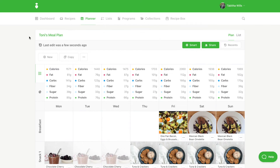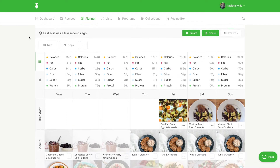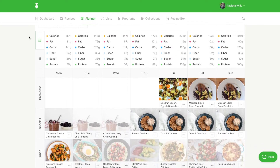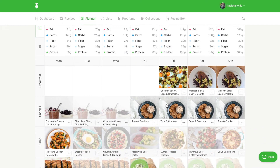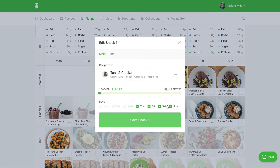There are two ways to mark a meal as a leftover from your planner. First, when looking at a plan, click on the meal you want to mark as a leftover. Toggle the leftover switch to on — you'll notice the toggle turns green, indicating this meal has been marked as a leftover.